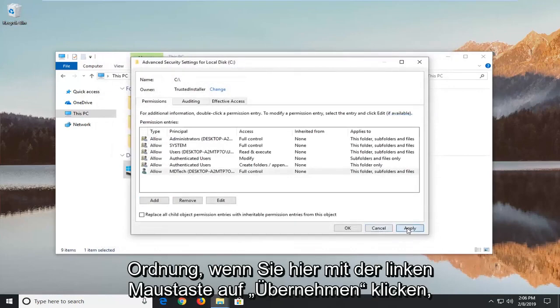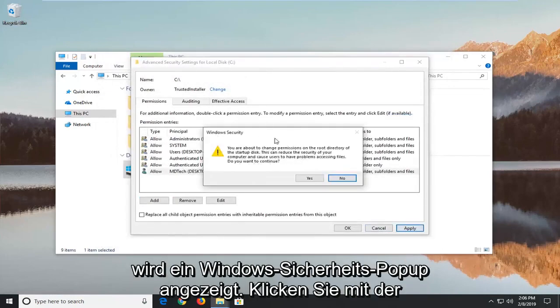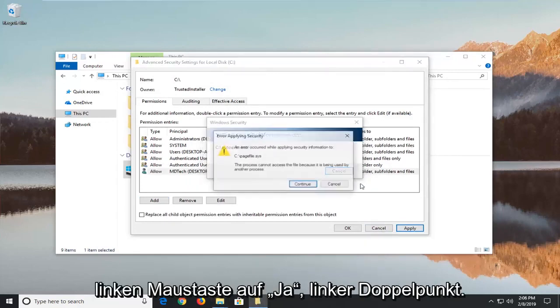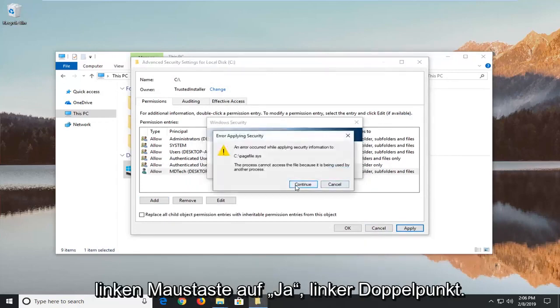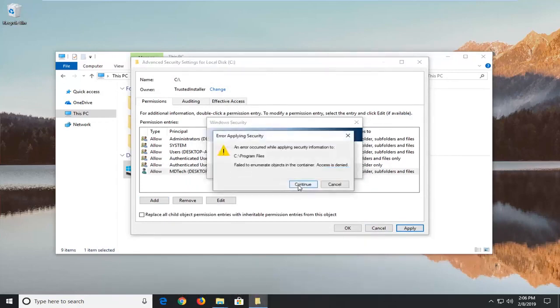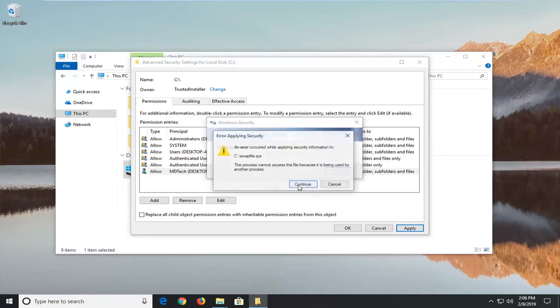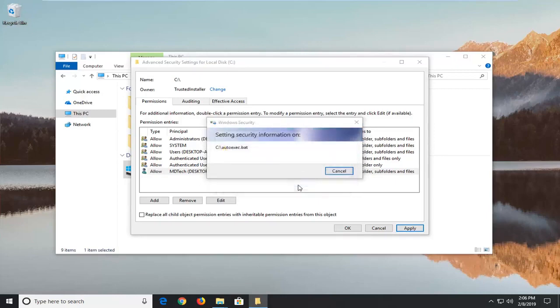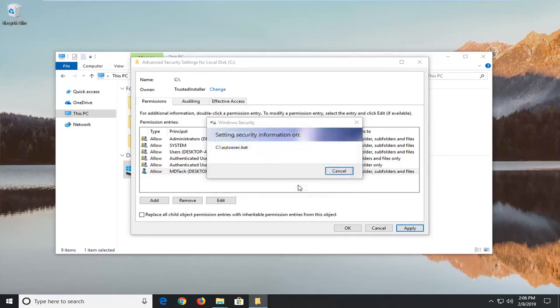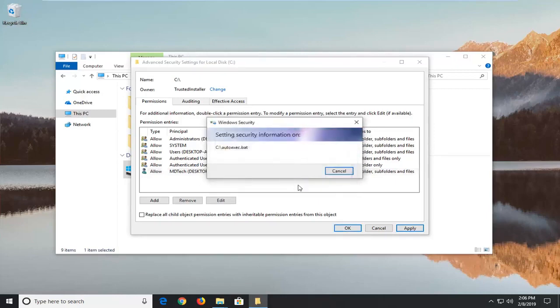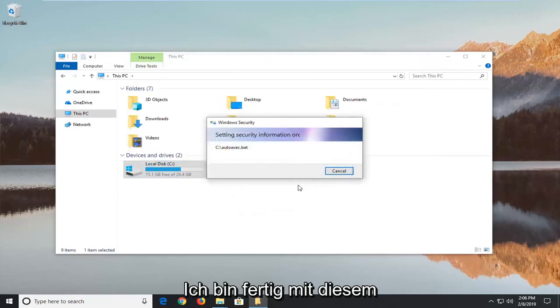Once you're here left click on apply. You're going to get Windows security pop up. Left click on yes. Left click on continue. Continue. Continue. You might just have to go through a few of these. So just be patient.